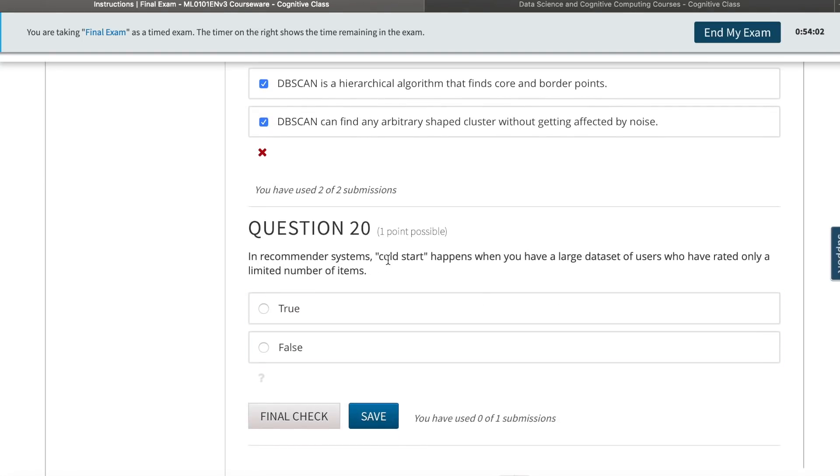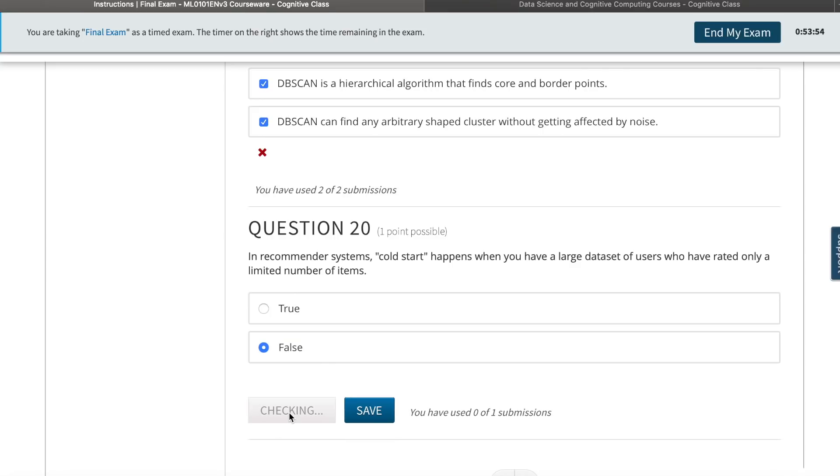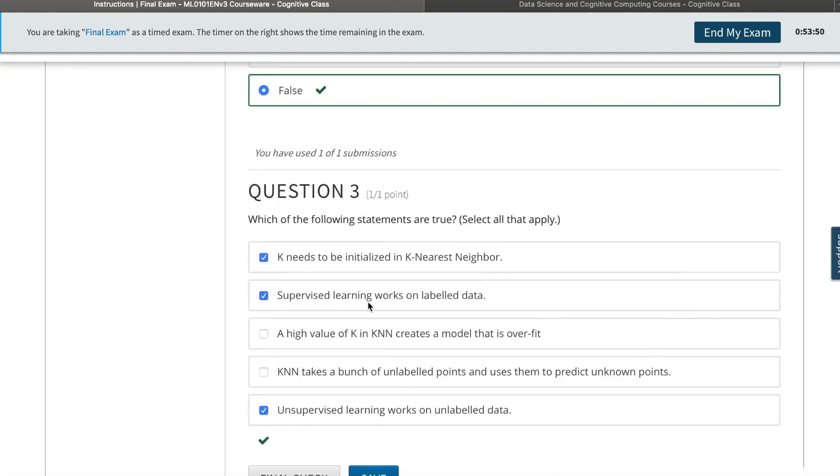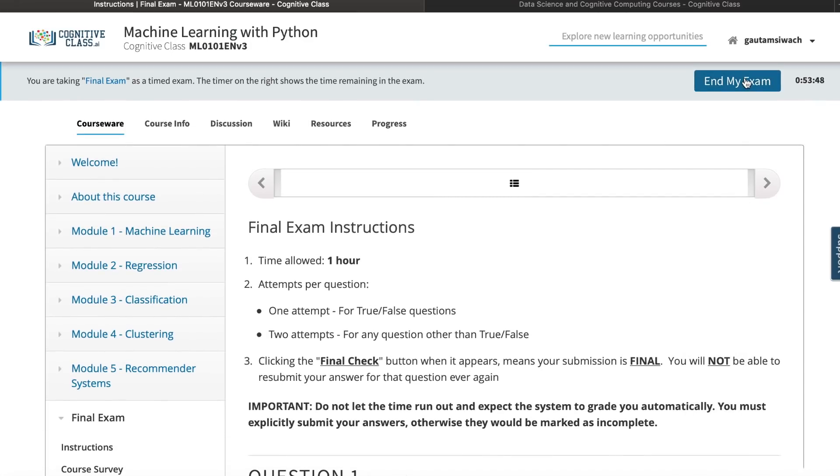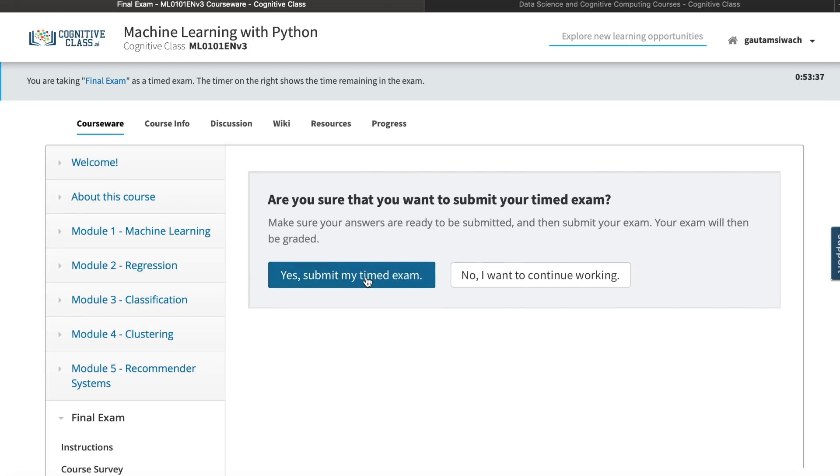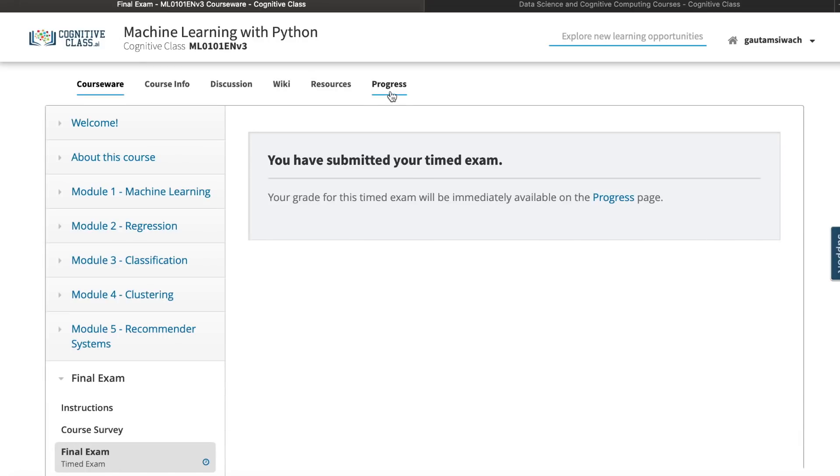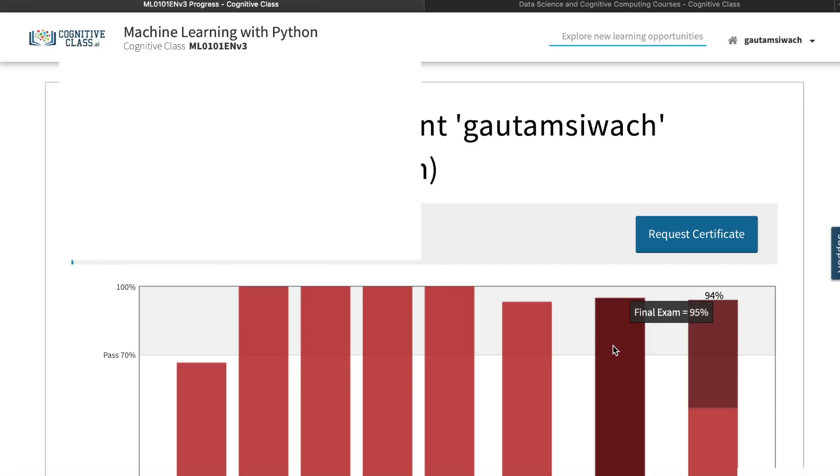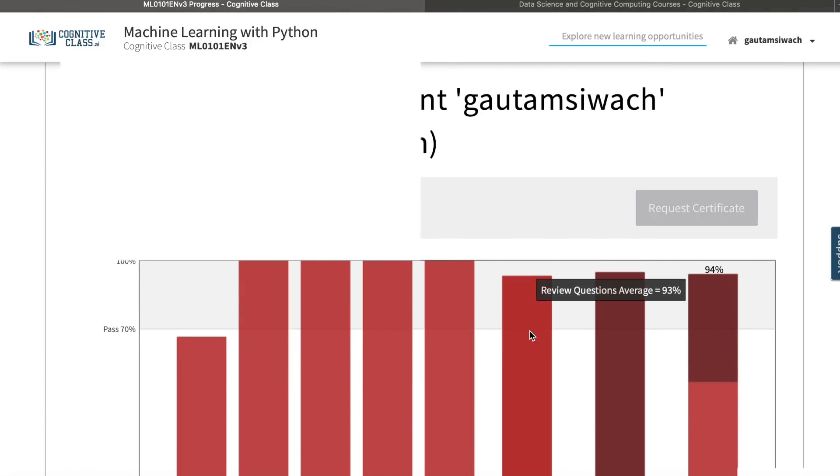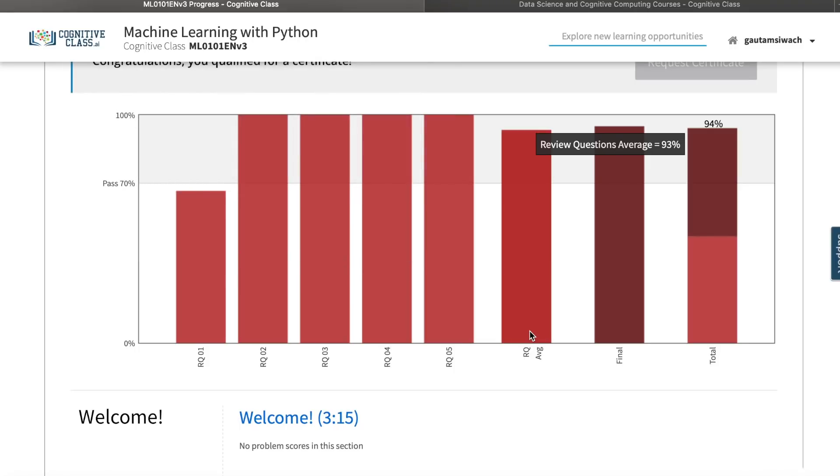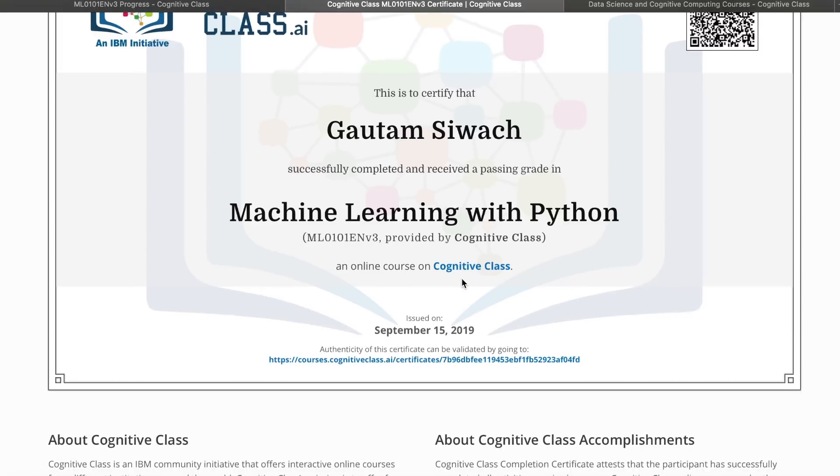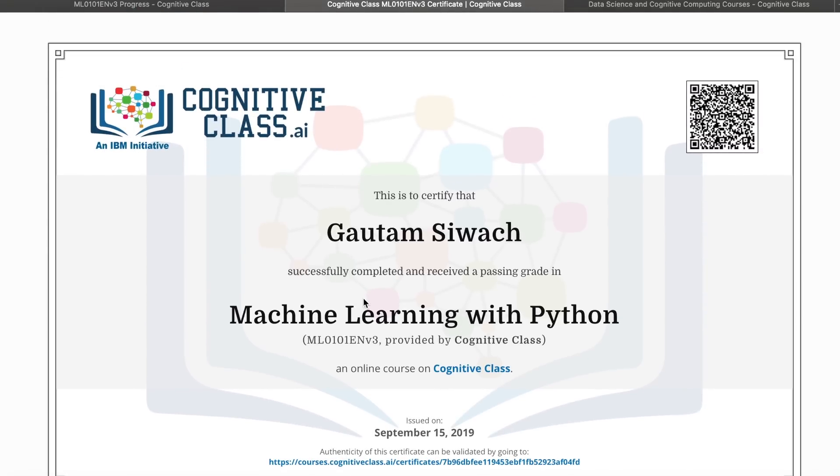Now I have completed all 20 questions and I think one is wrong. I could end my exam. I could go to my progress bar. It would prompt me once more if I have to submit my timed exam, and I said yes. Now I go to progress. You have submitted your exam. Your grade for this timed exam will be immediately available, so you don't have to wait. You could just go to progress report and you see 94%. I did score a good percentage of marks here. Now I could request my certificate.